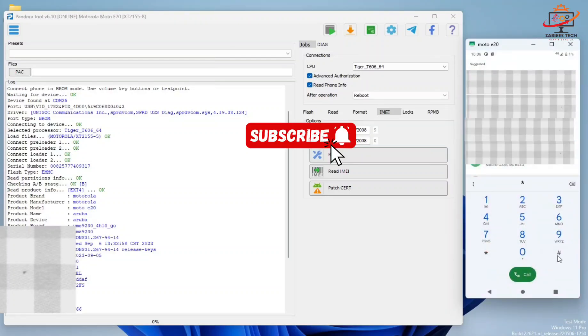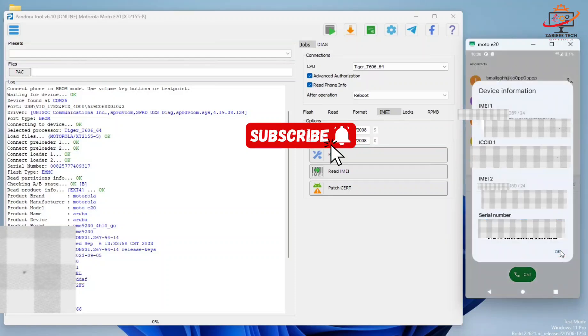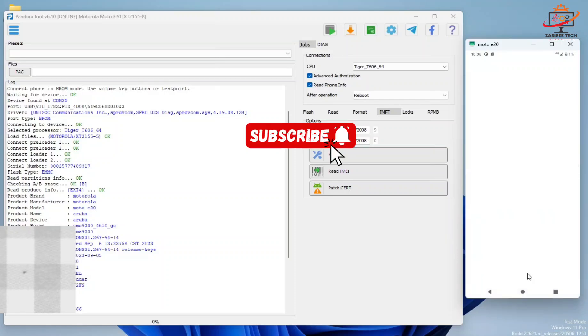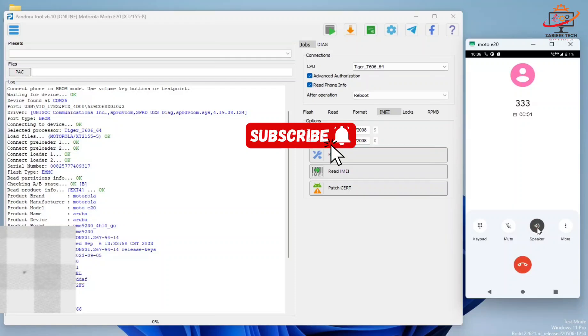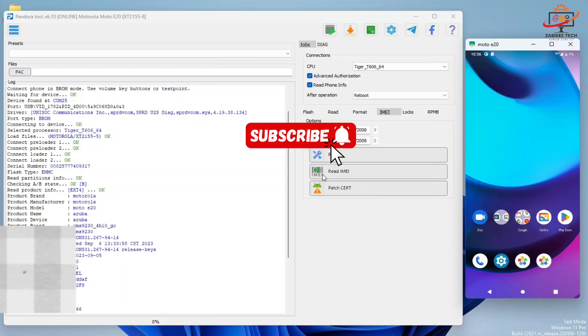I'll dial star-hash-zero-six-hash and show you the security that we have written on this device. As you can see, the first IMEI has 8-9 at the last and the second has 8-0 at the last. Now we have successfully written the new security number to our device. I'll also dial a call to show you that the device is working properly. Using this method and this tool, you can change your security numbers of your device if the security number has been damaged earlier.